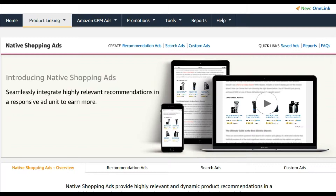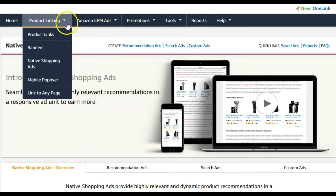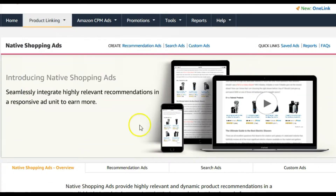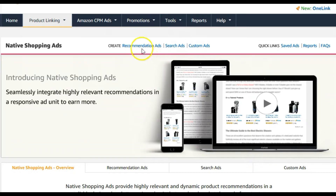So let's get down to how we can make some native shopping ads. To access this, go to your Amazon Associates dashboard, go to the menu bar under Product Linking, then go to Native Shopping Ads and this page will open up. As you can see, there are three different types of native shopping ads. The first one is called recommendation ads.